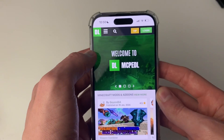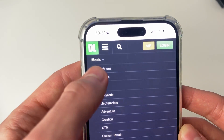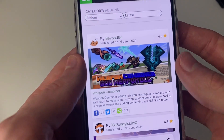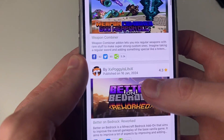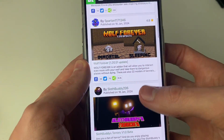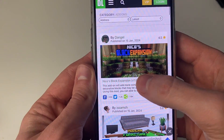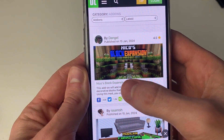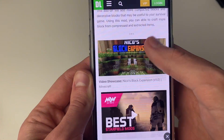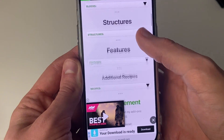As you can see, there it is. Go to the top left and click on the three lines, then click on add-ons under mods. You can browse through here and see all the different mods which are available. The mod I want to get is Nikko's Block Expansion. Click on the one you want and you can scroll through and read the information about it.